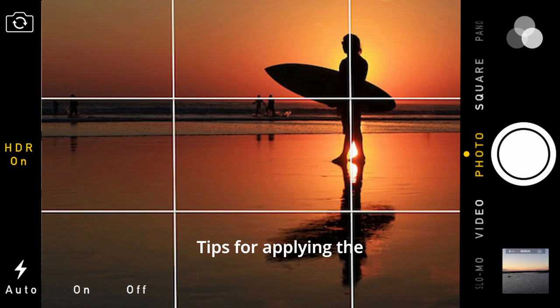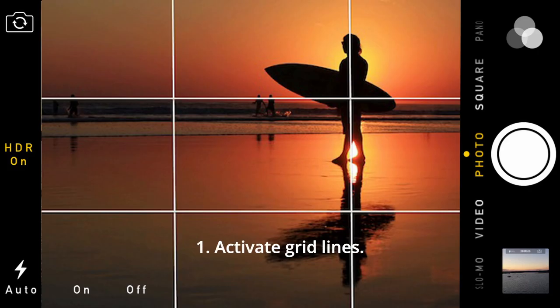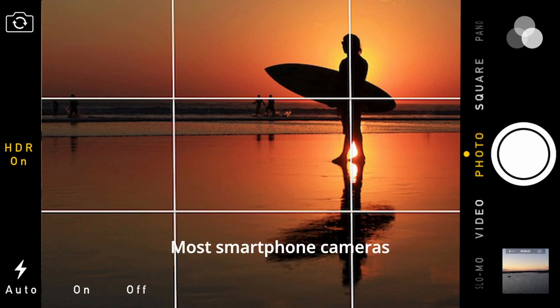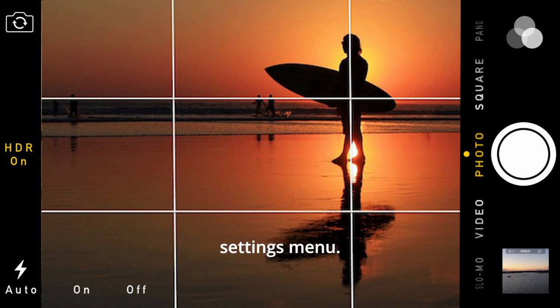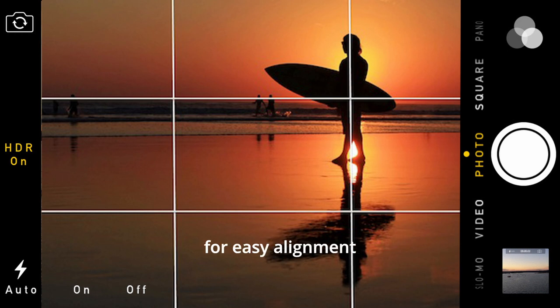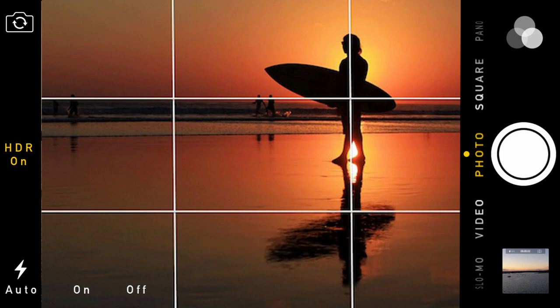Tips for applying the Rule of Thirds. First: Activate Gridlines. Most smartphone cameras have an option to enable grid lines in their settings menu. Activate this feature for easy alignment during shooting.